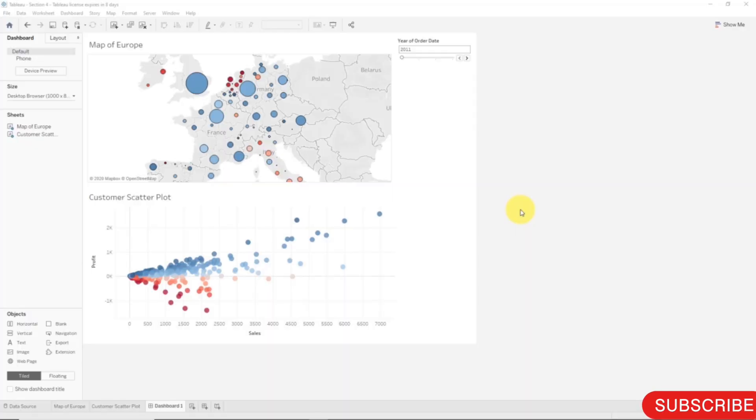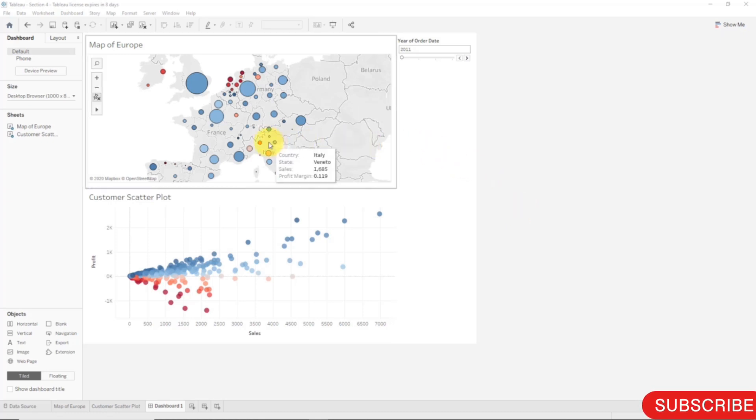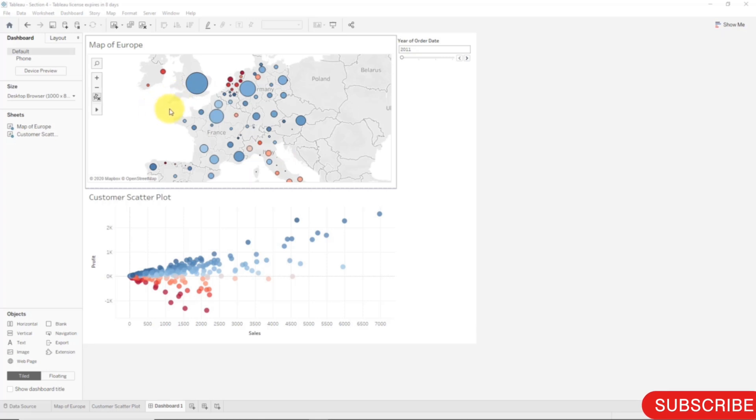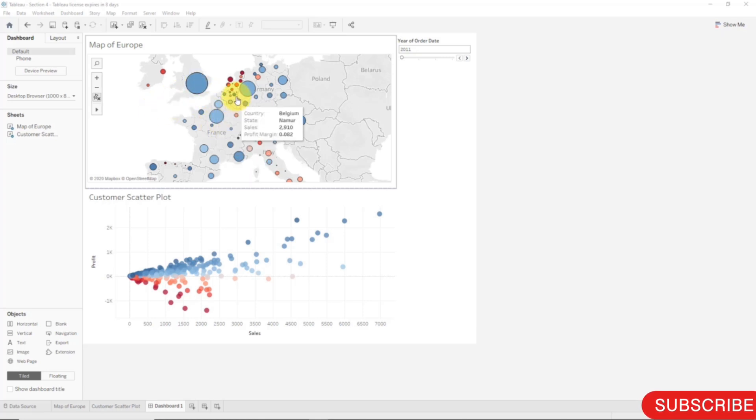Hello and welcome back to the course on Tableau. In today's tutorial we will learn how to make our dashboard interactive. What we want to do is allow the user of this dashboard to drill into certain parts of the dashboard by simply clicking on it.